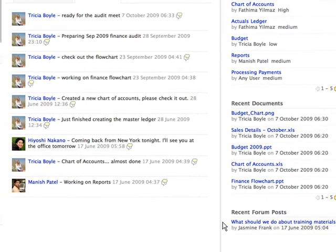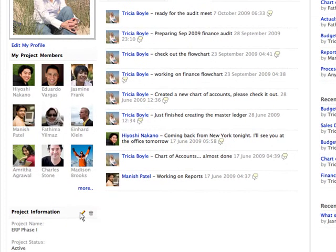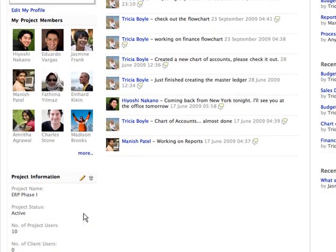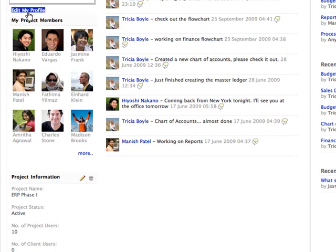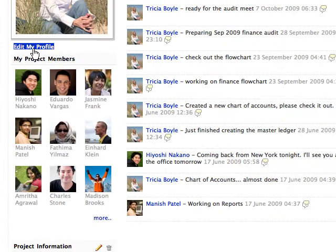You can edit the project information such as the project name and the project status. In addition, you can also edit your personal profile from the dashboard.